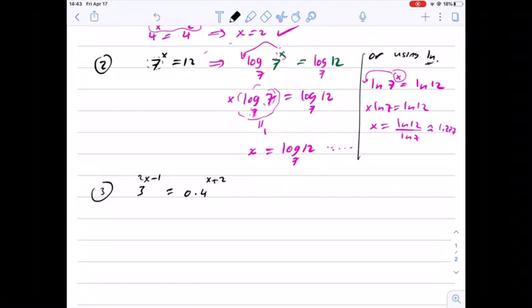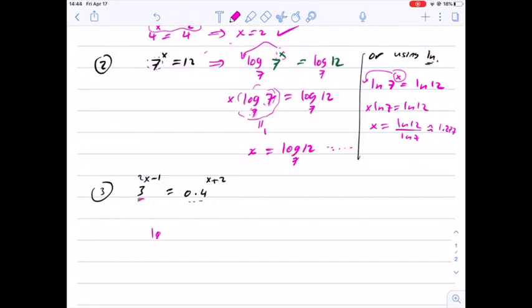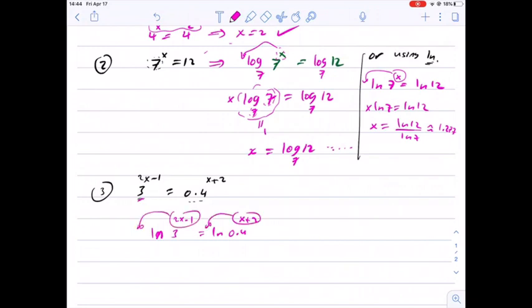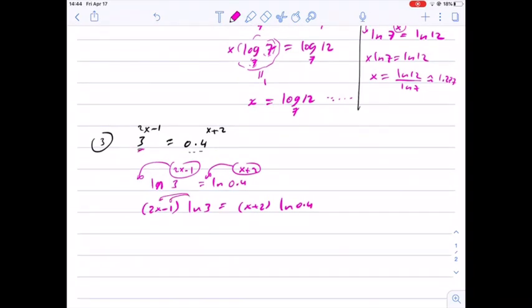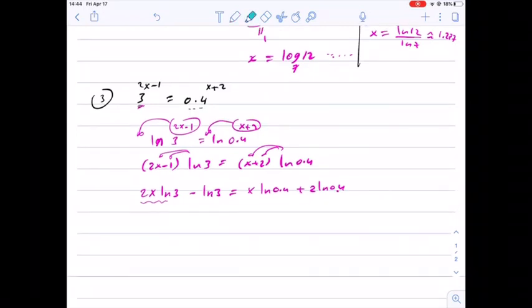Let's do another exponential problem: 3 to the 2x minus 1 equals 0.4 to the x plus 2. As we can see, we can't convert 3 to some power of 0.4, so we take natural log of both sides. We bring the powers in front: (2x minus 1) times natural log 3 equals (x plus 2) times natural log 0.4. Then we distribute natural log on the left-hand side: 2x natural log 3 minus natural log 3 equals x natural log 0.4 plus 2 natural log 0.4.